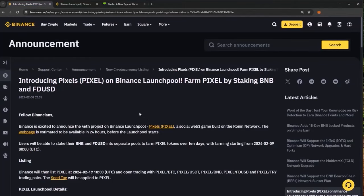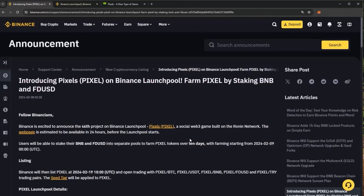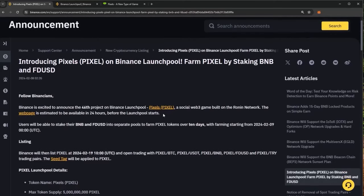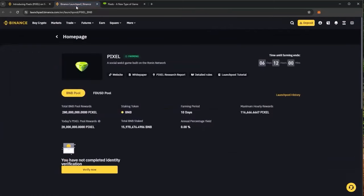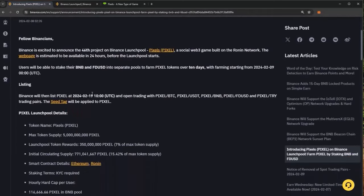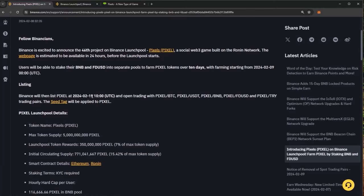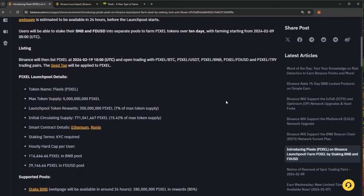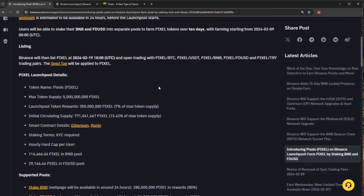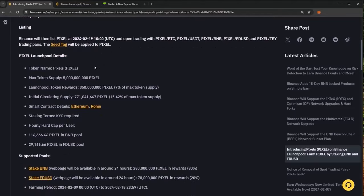Now back to the Binance Launchpool. This pool is live already, farming started on the 9th of the 2nd and you can farm tokens over 10 days. If you click on the Pixel or the web page link it will take you directly to the Pixel Launchpool which we will go into more details at the end of the video on how to join and start earning. Binance will list Pixel token on the 19th of the 2nd.